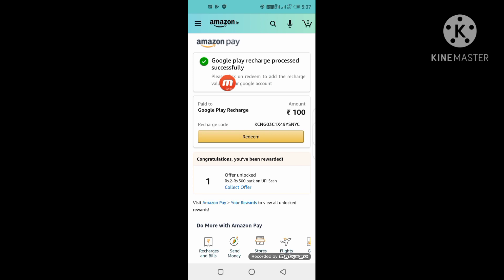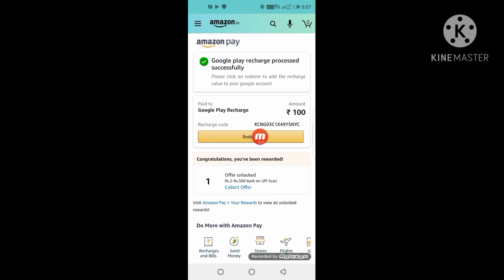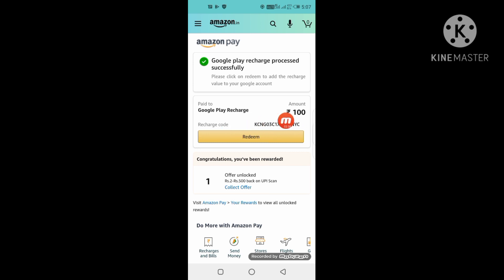My wallet is now 474 rupees, and then you will get the redeem code — K, C, N, G, B — you will get the redeem code. You will copy this code and go to the Play Store to redeem. So you will know how to redeem.